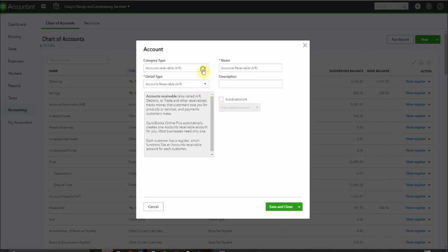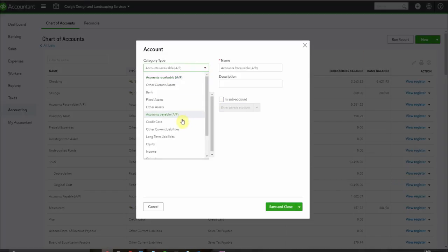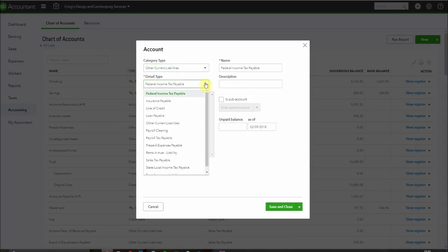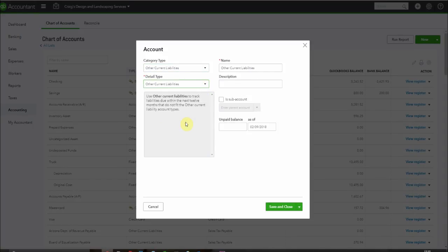The category type is going to be other current liability. This is something that we owe. We haven't yet delivered the goods or services and we have the funds. Detail type is current liabilities. Let's name this account gift cards.